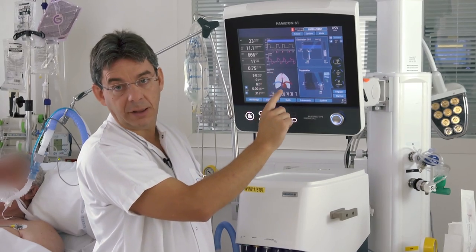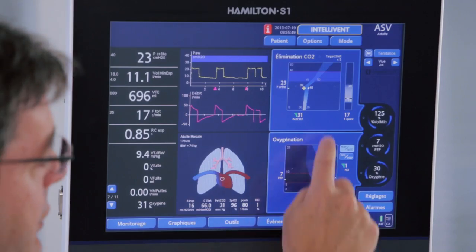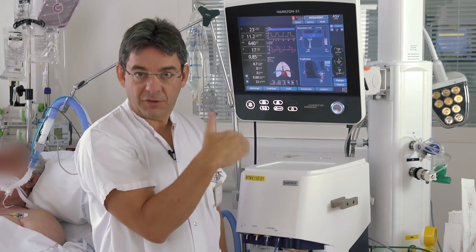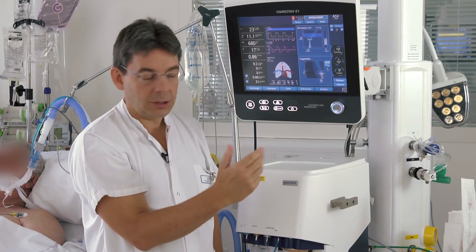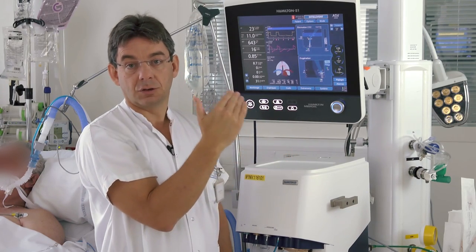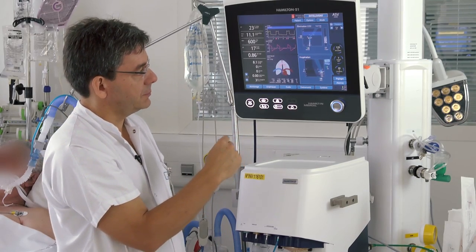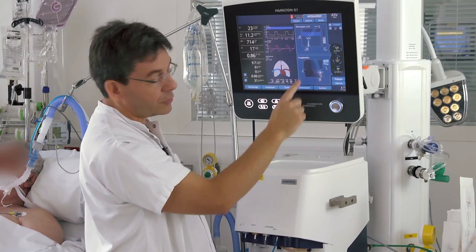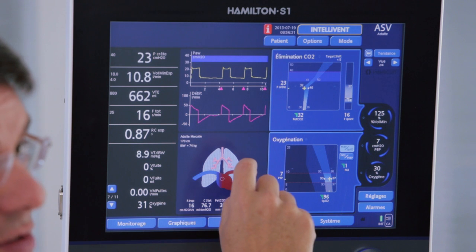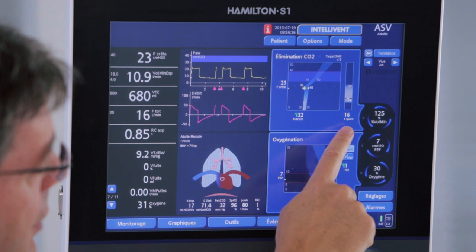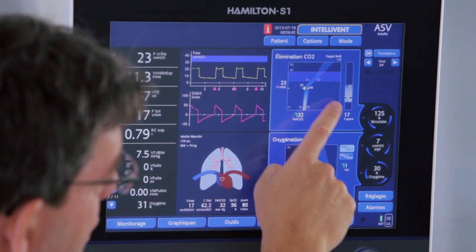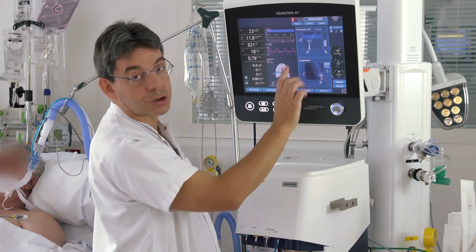The minute volume is adjusted according to the end-tidal CO2 if the patient is passive, and according to respiratory rate if the patient is active. In a passive patient, if end-tidal CO2 is high, the ventilator increases the minute volume. In an active patient, if the spontaneous respiratory rate is high, it increases the target minute volume to increase pressure support. Currently, the patient's respiratory rate is 17, which is within target, so there is no adjustment of minute volume.